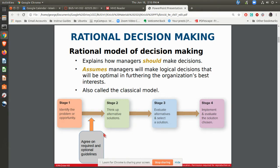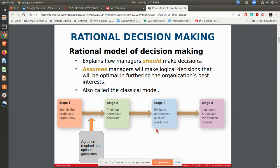First, you identify the problem or opportunity, then think about what guidelines are necessary — what's required and what's optional. Then you start thinking up solutions. What you do is run those solutions against those guidelines, see which ones stay, evaluate the alternatives and then select one. The one that beats all the guidelines is the one that you use. Then you implement and evaluate. This is the rational model as far as making decisions is concerned.